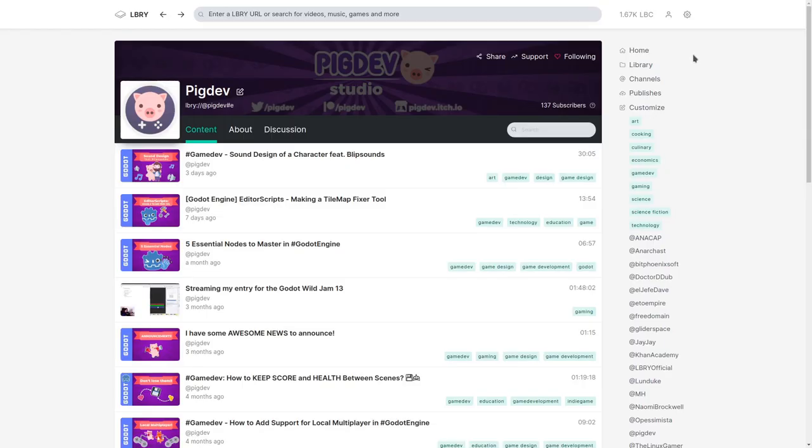So, to redeem the coupon that Library gave us, you first have to create your own account on Library. For that, you can use the referral link that I will put in the description. This way, I will also earn some Library coins with that. And after you create an account, you will have to go to the Library.